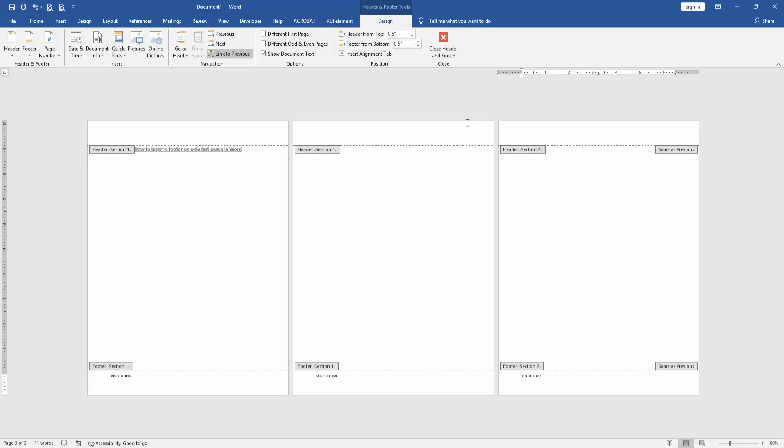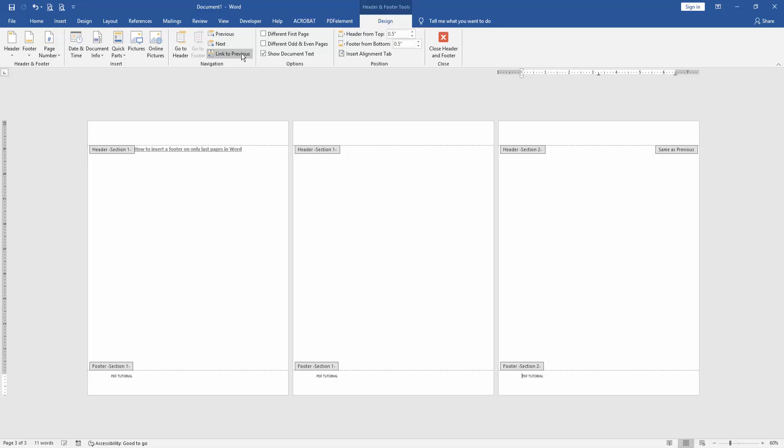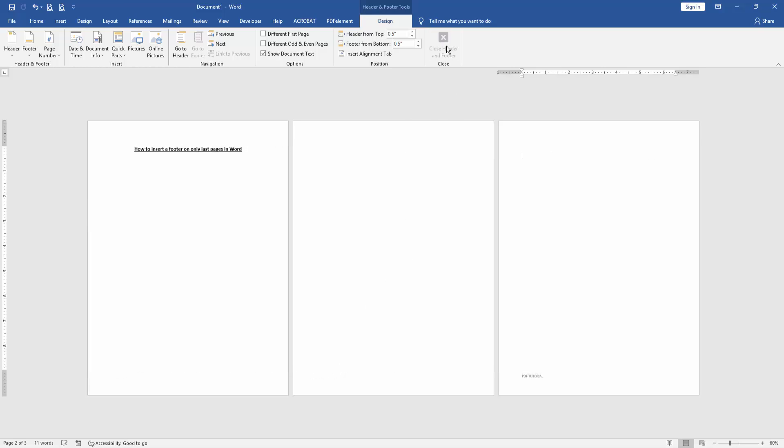Then click the second page. Firstly click the third page and click link to previous. Then click the second page and delete the footer text. Then click close header and footer.